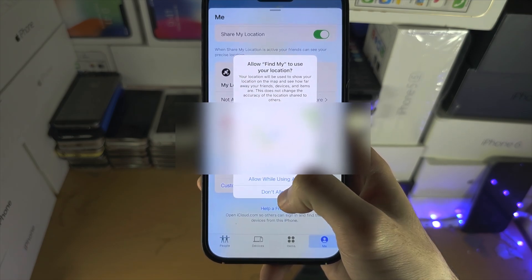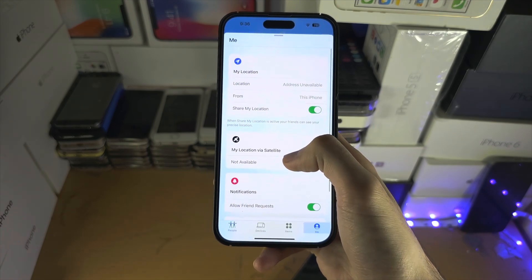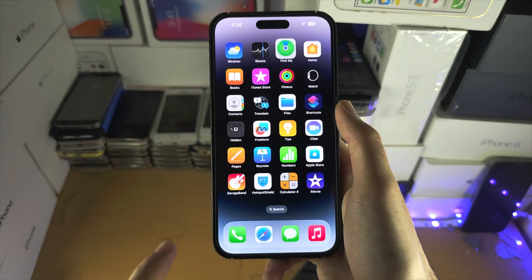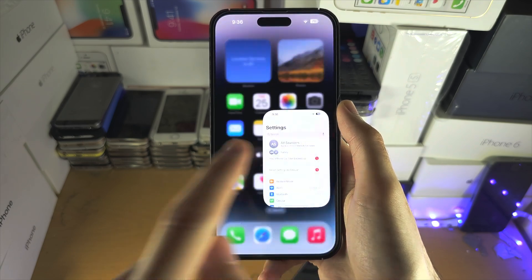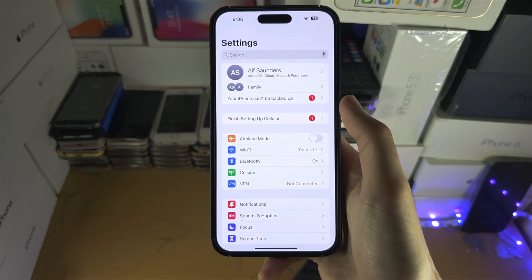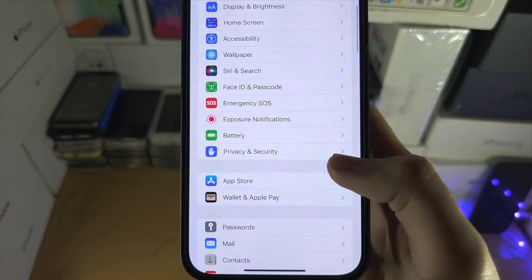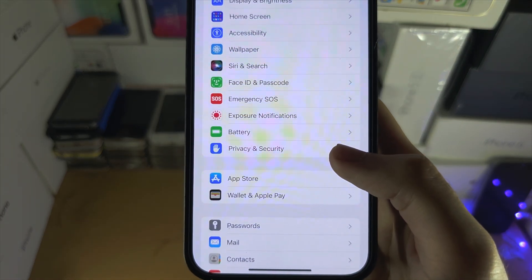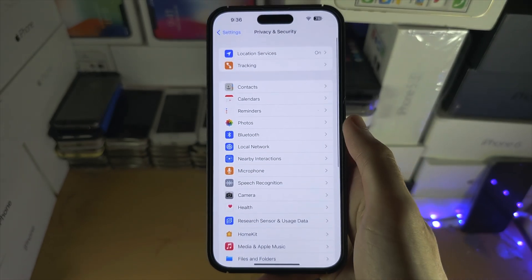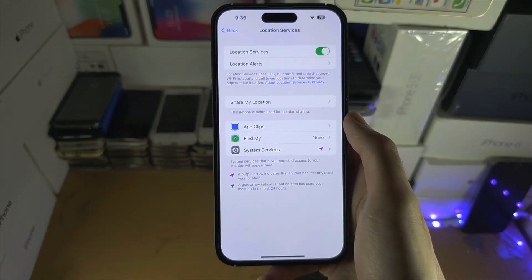Now, if for whatever reason you set don't allow, then you can manually change this by opening up the settings. From here, we're going to find where it says Privacy and Security, and we're then going to tap on Location Services.